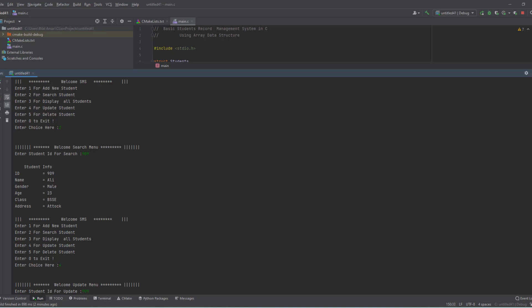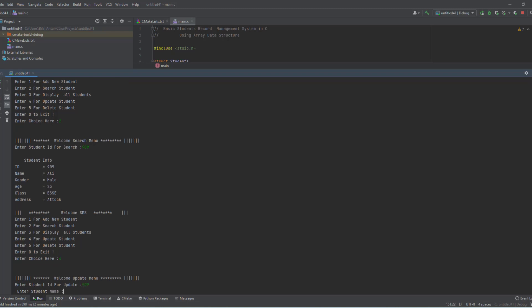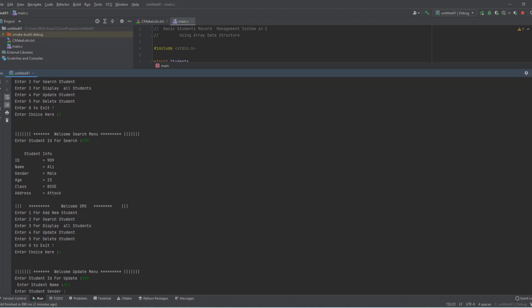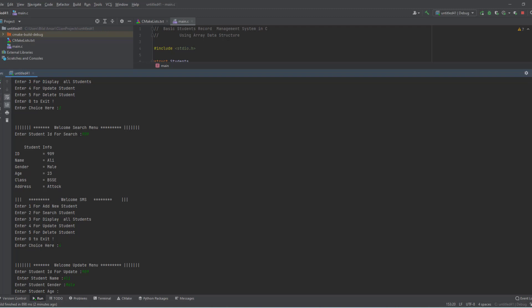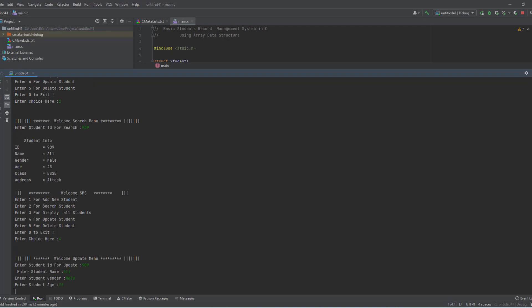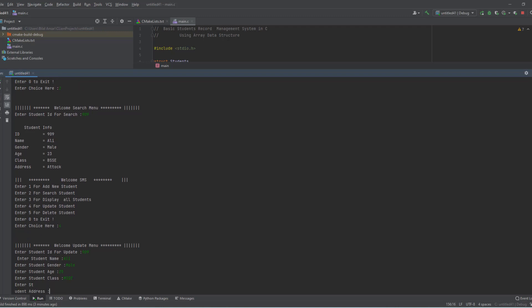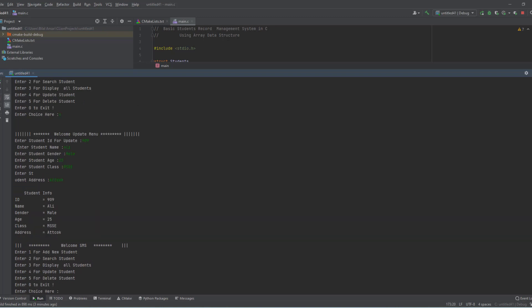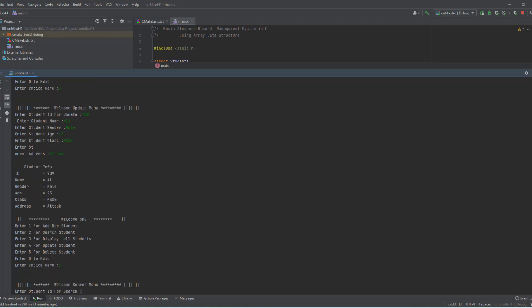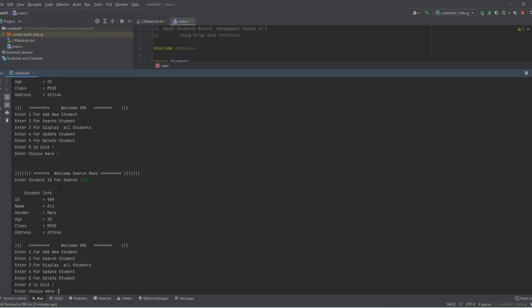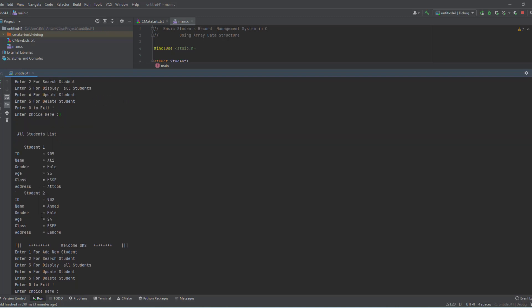Now I update the information — I enter ID 909 and update the name Ali, gender male, age to 25, class MSC. You can see this information is updated. Now I search again for 909 and you can see it is updated and searched successfully.